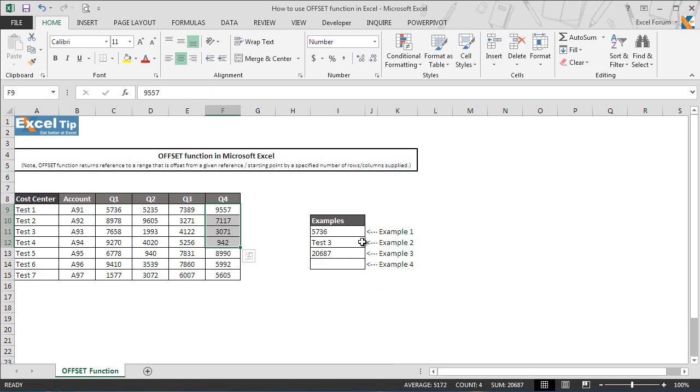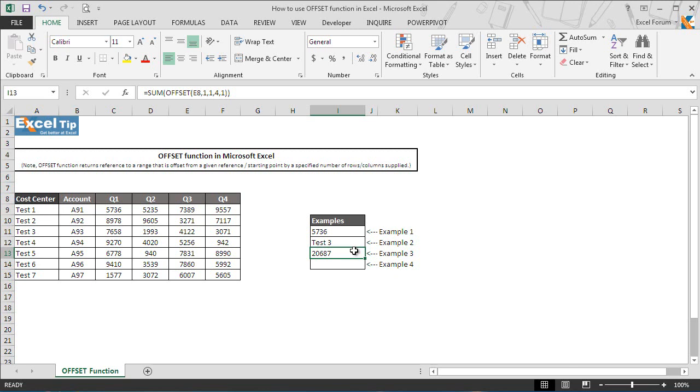Likewise you can use other functions such as count, average, etc. So instead of typing static range you can have dynamic ranges which is good when the data consistently gets changed or new rows are being added to the data.